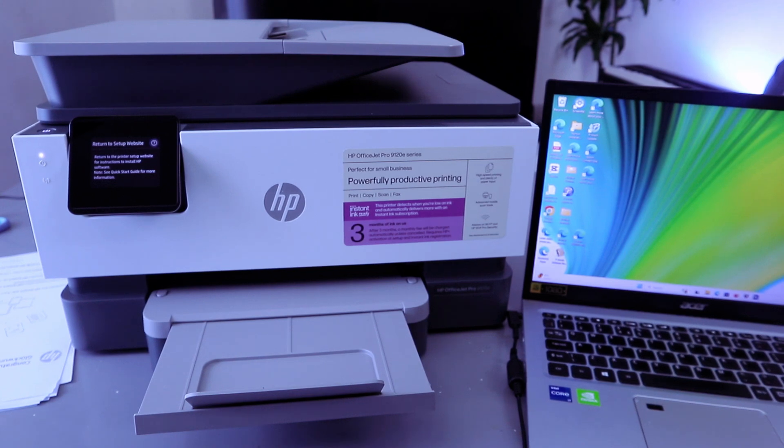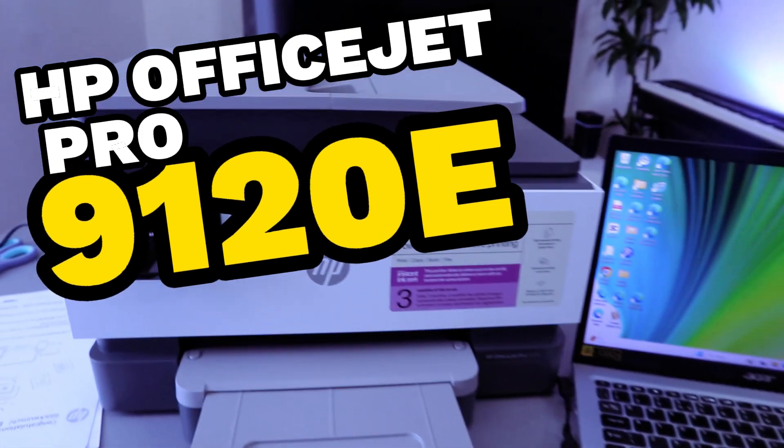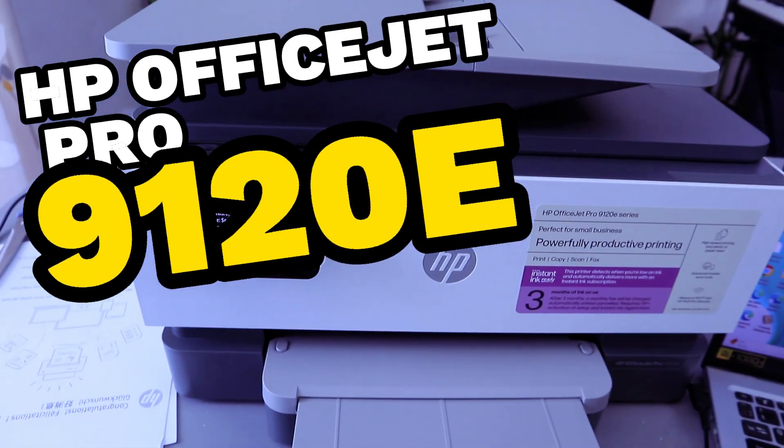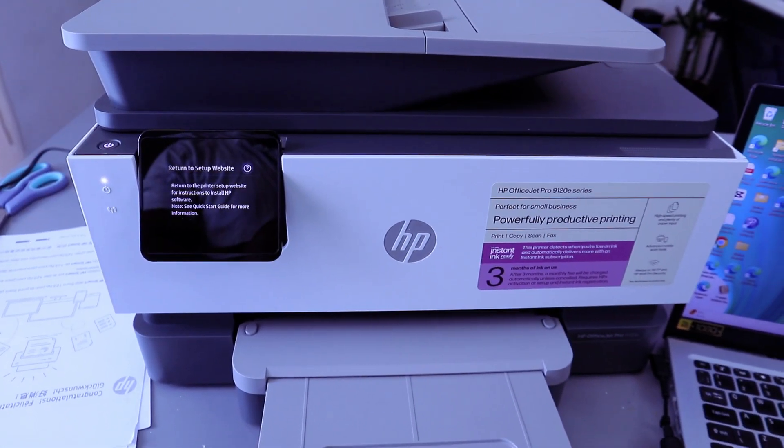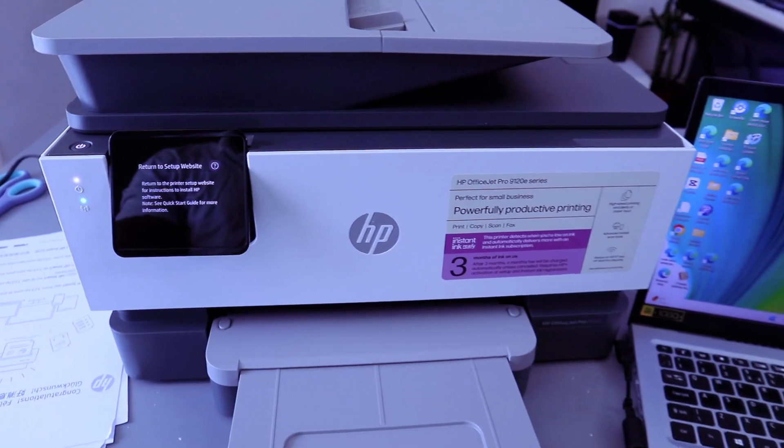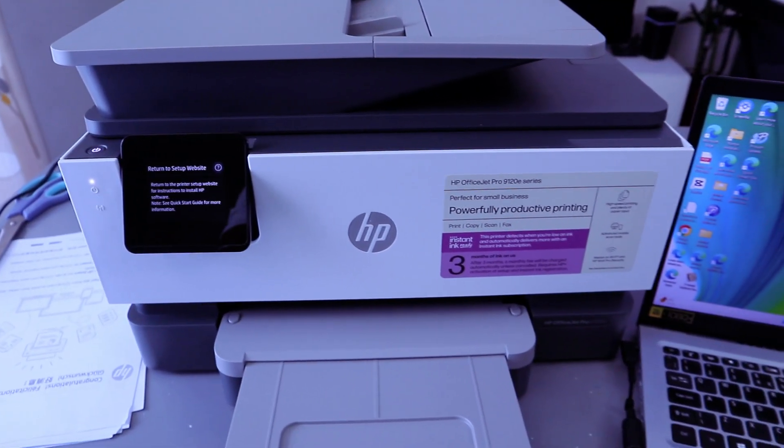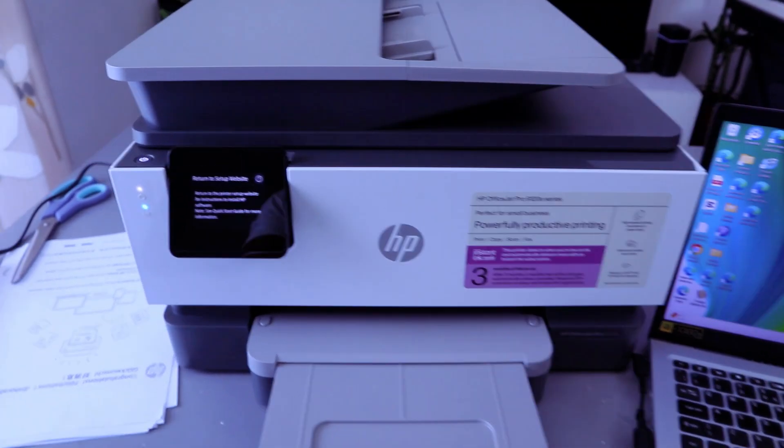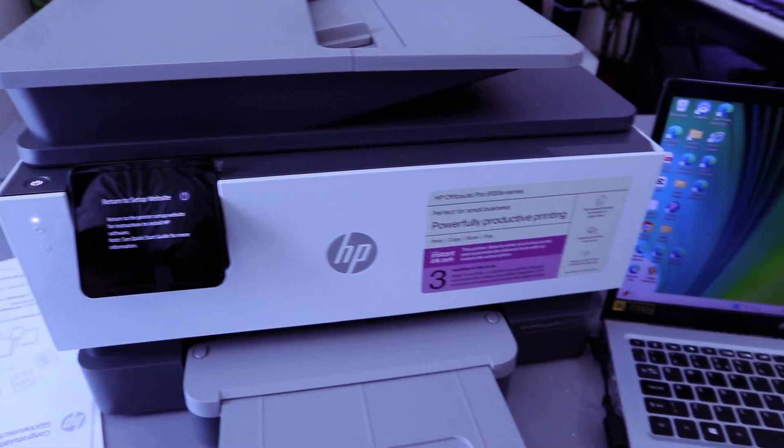Hey guys, welcome to the channel. This is HP OfficeJet Pro 9120e series. This printer is perfect for small businesses. Print, copy, scan, and fax with this printer. What I want to do is show you how to connect this printer to Wi-Fi network.